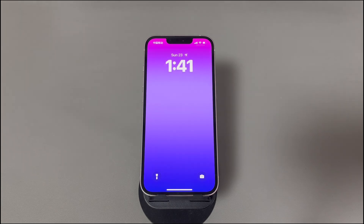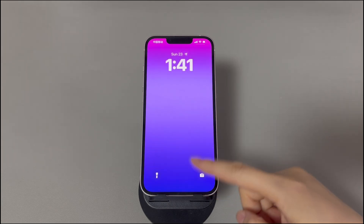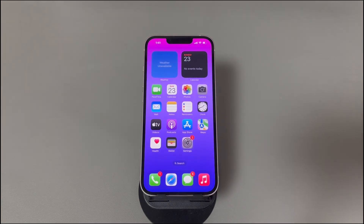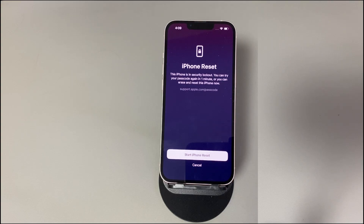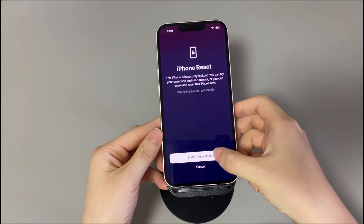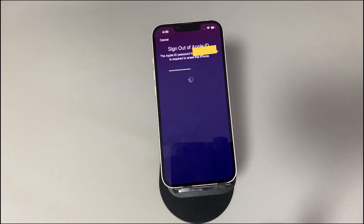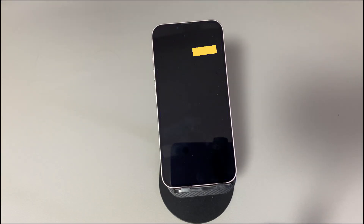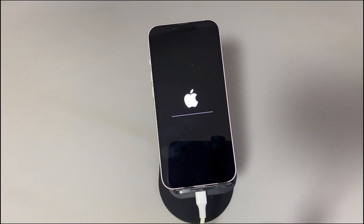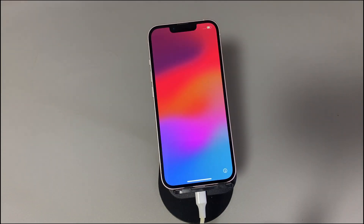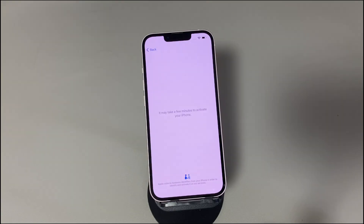If you see Start iPhone Reset instead, you'll have to delete everything on the device and perform a factory reset to bypass iPhone unavailable. Tap Forgot Passcode, then tap Start iPhone Reset. Enter the correct Apple ID password to sign out of Apple ID, then tap Erase iPhone. The erase process will start in seconds and take a few minutes to complete. Afterward, your iPhone will boot up and display the Hello screen — set it up by following the on-screen prompts.